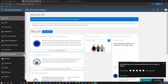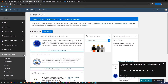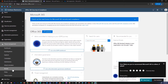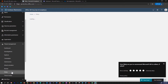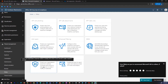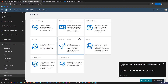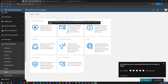What we are after is we are going to select a policy and then select ATP Safe Attachment. So I am going to go under Threat Management, click on Policy, and you can find the ATP Safe Attachment policy right here.